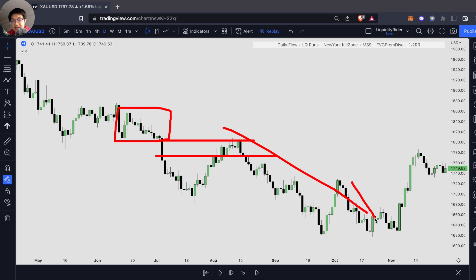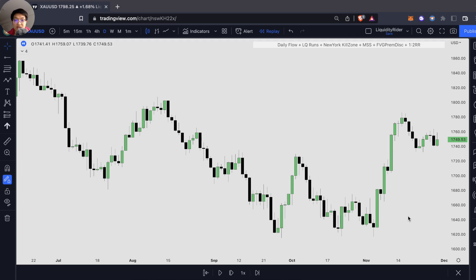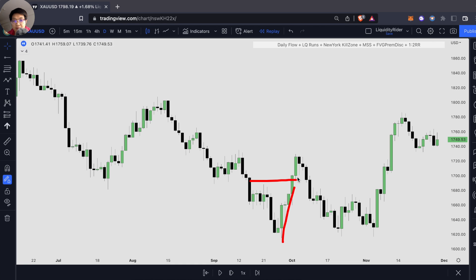On the long term, we can clearly see that the price has been going down. However, just very recently, we have a break in market structure and a market structure shift right over here. Not only do we have a very impulsive move up, the price also broke our structure right over here. This is our break of structure.